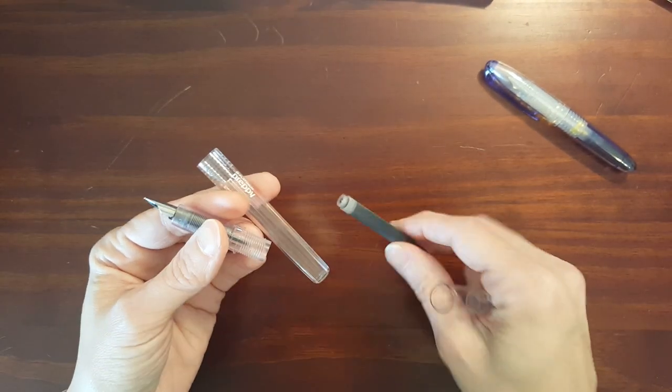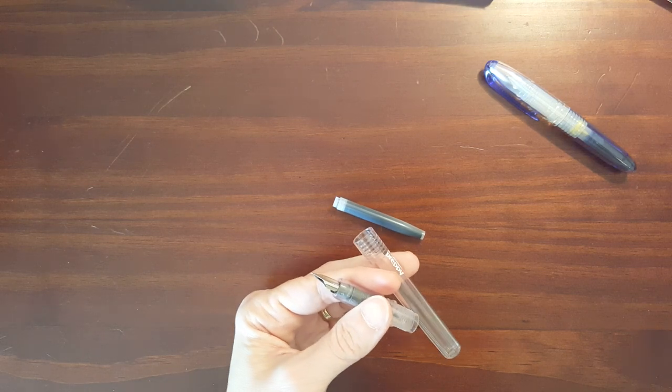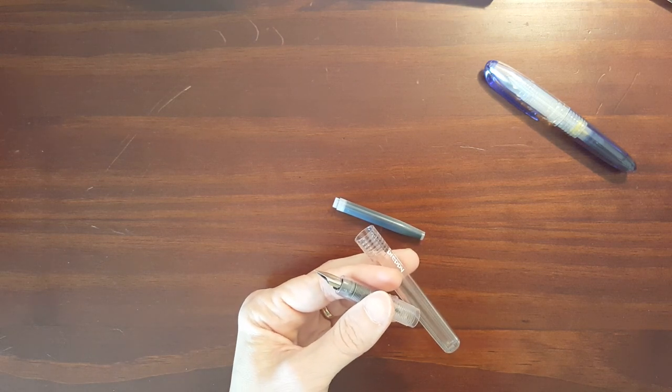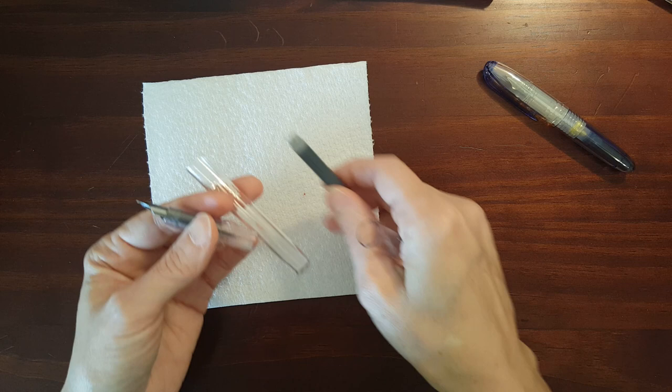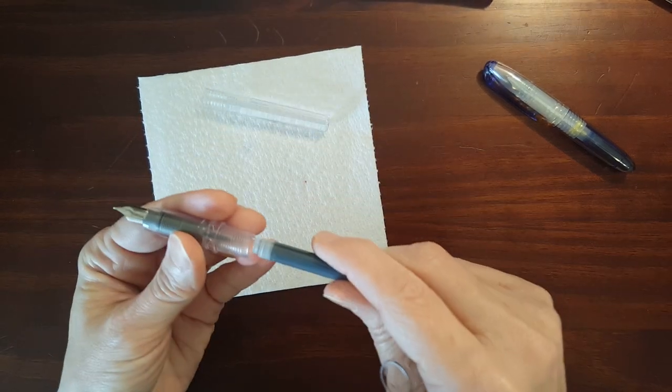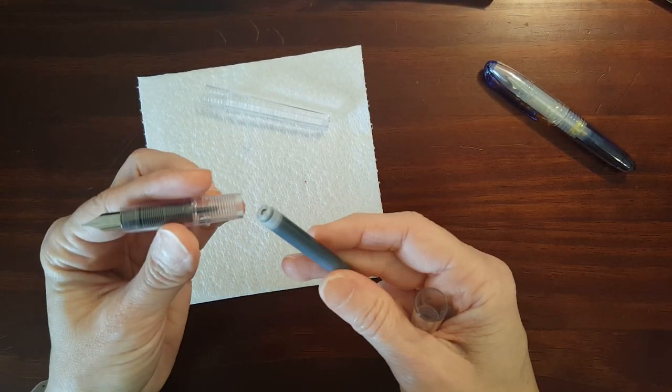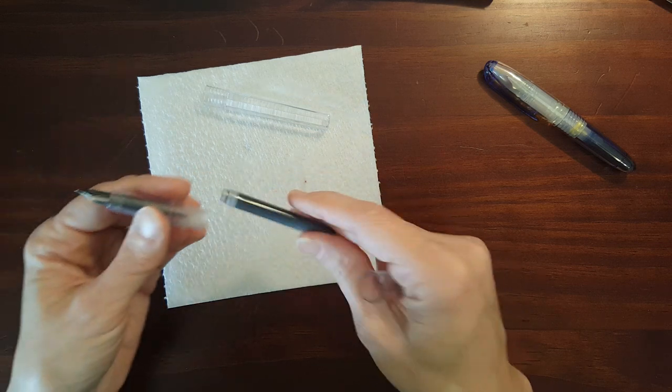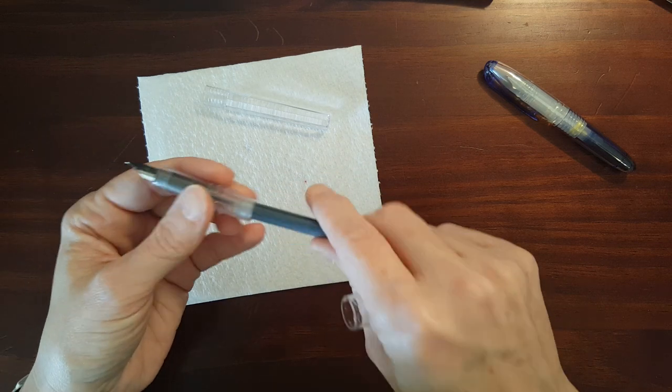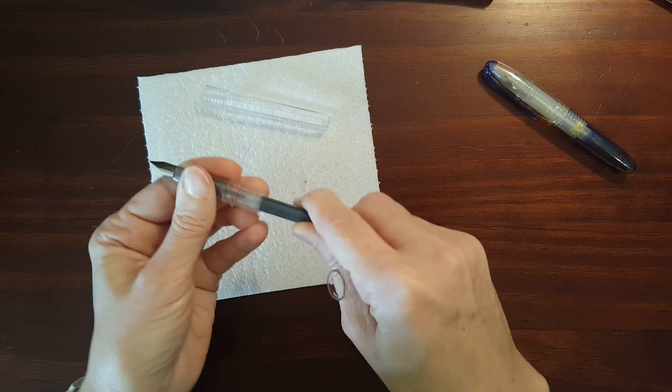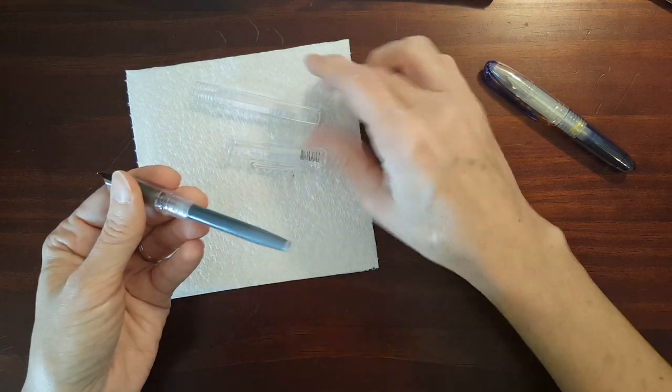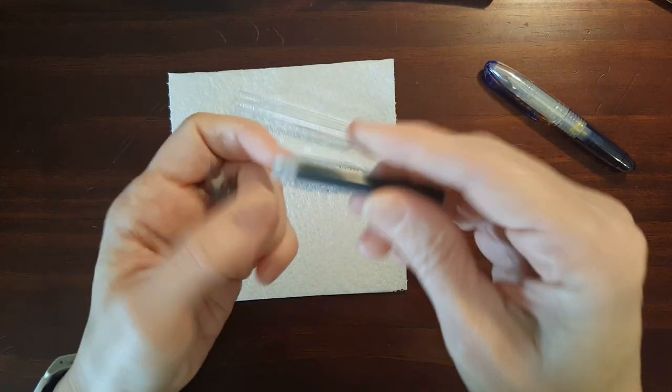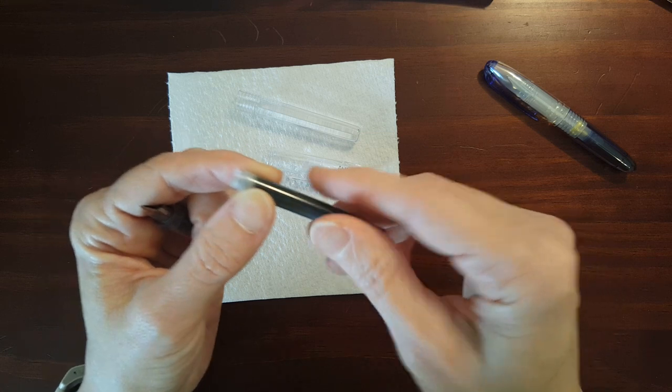Now I'm going to go ahead and put the ink cartridge in this one. I've used this one before and I used the converter and used some of my bottled ink. The ink cartridges are proprietary.